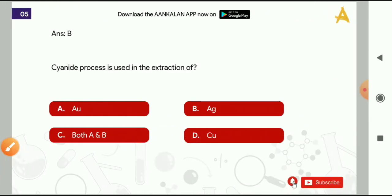Moving ahead with the fifth question: cyanide process is used in the extraction of? Options are: AU (gold), AG (silver), both A and B, or copper. The correct answer is option C, that is both A and B.